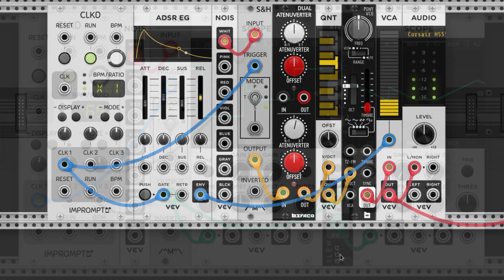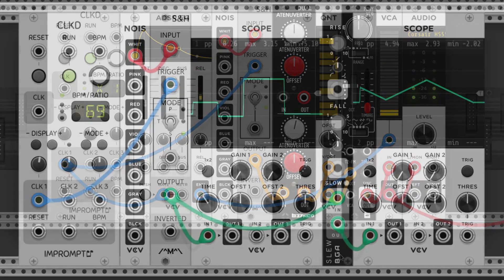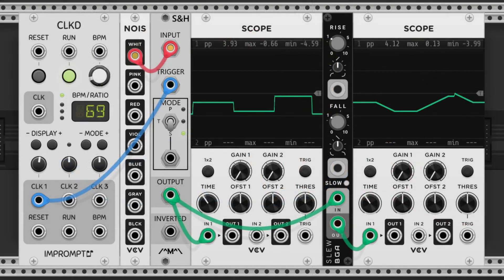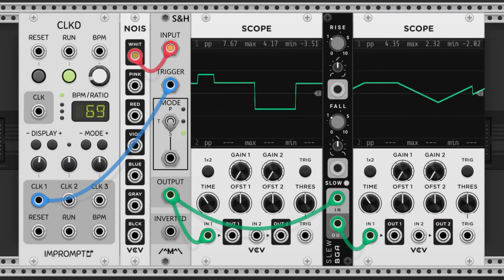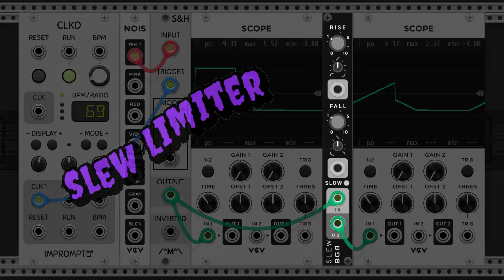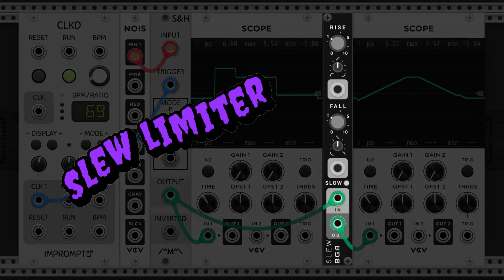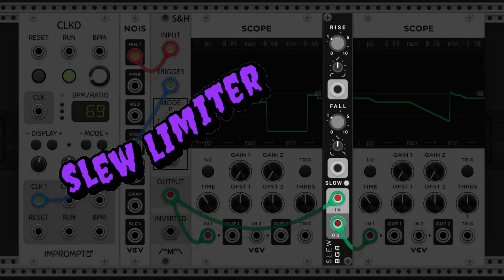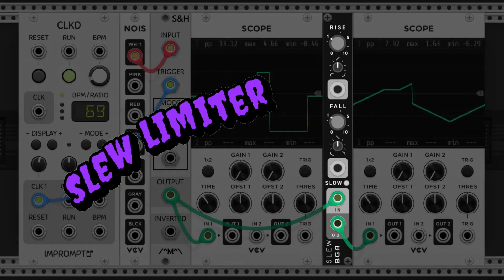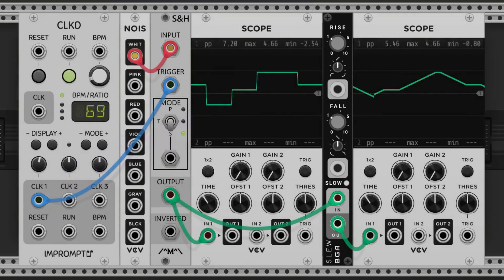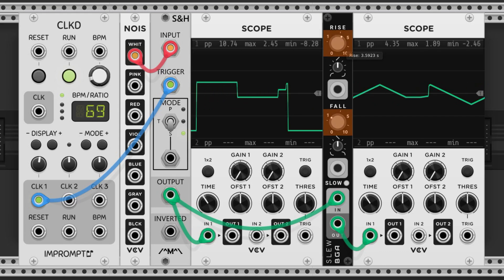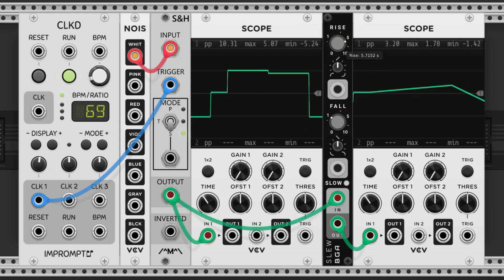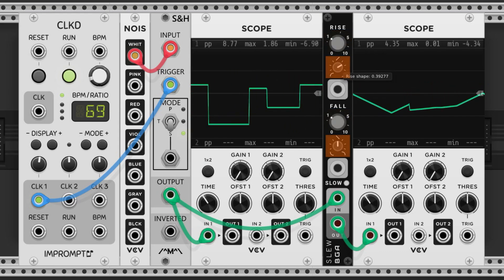These random changes are really great, but they can be a bit snappy. If we want smoother changes or glissando, we can incorporate a slew limiter. Slew limiters even out abrupt changes, and we can control how long that change takes and the shape of the change.